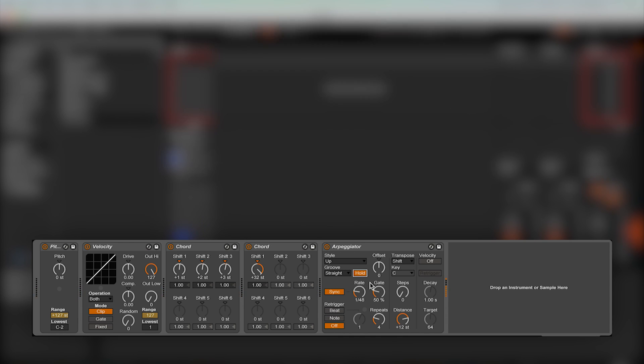I generally don't bother with the transposing area of the effect, as using chord effects before the arpeggiator just seems like a better workflow, and it also allows for a little more customisation. This is also the same with the velocity area of the effect, so I won't go over this part at all.